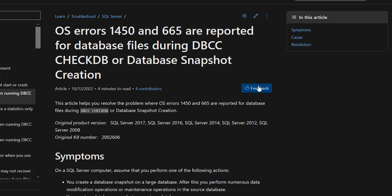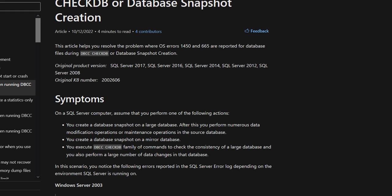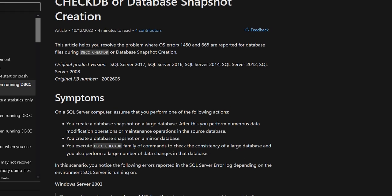When I started digging, I found a very good article. I will give the link in the description. What Microsoft recommends for error 665 and error 1450 — basically both are file limitation errors. You can go through this article; I'll provide the link in the description.